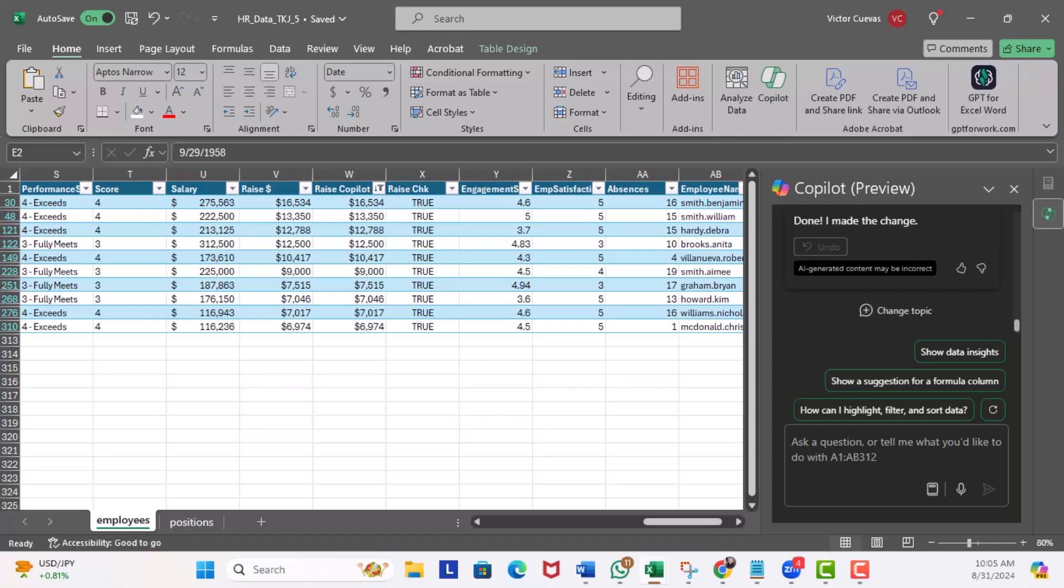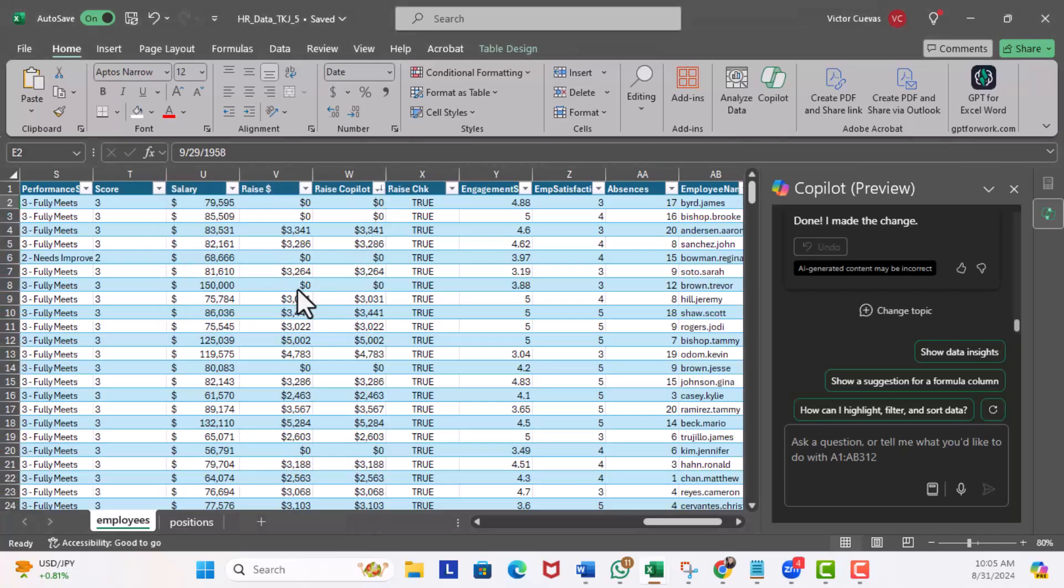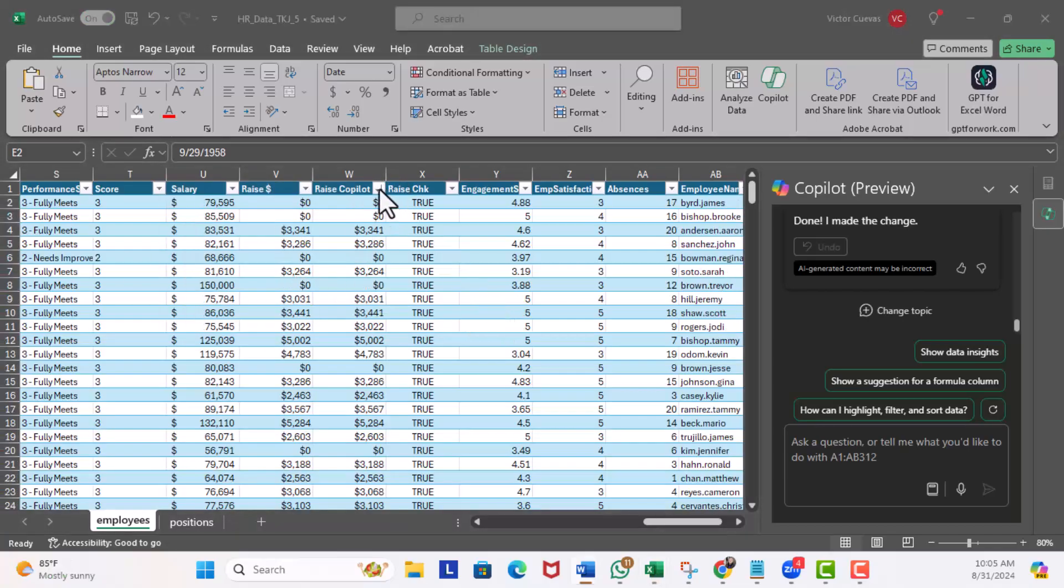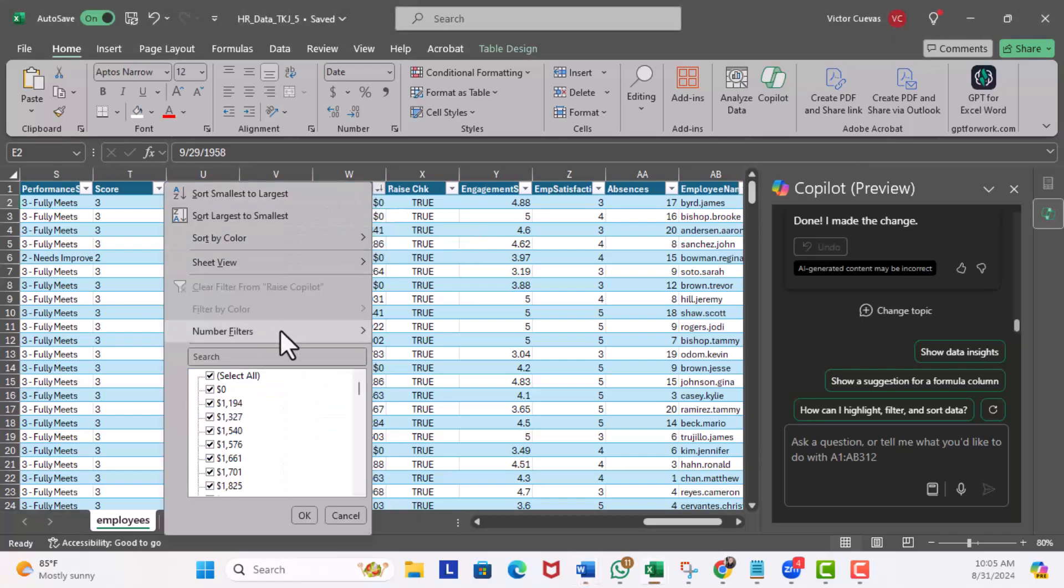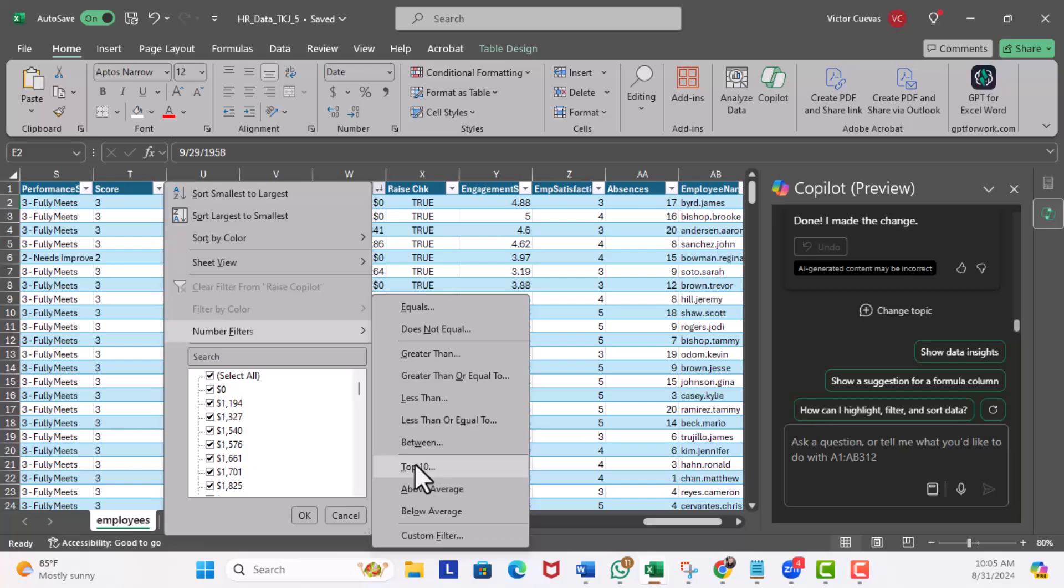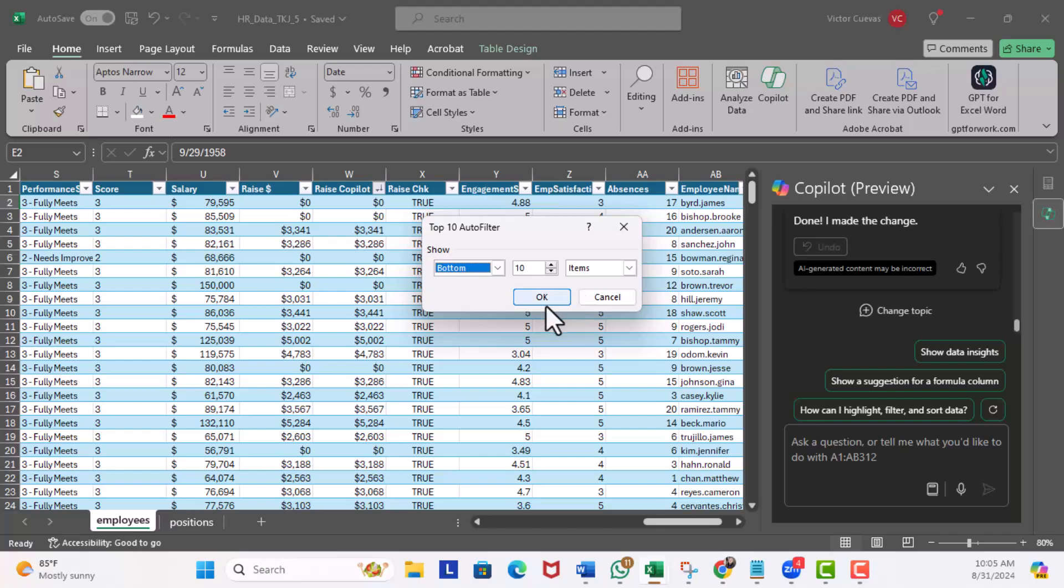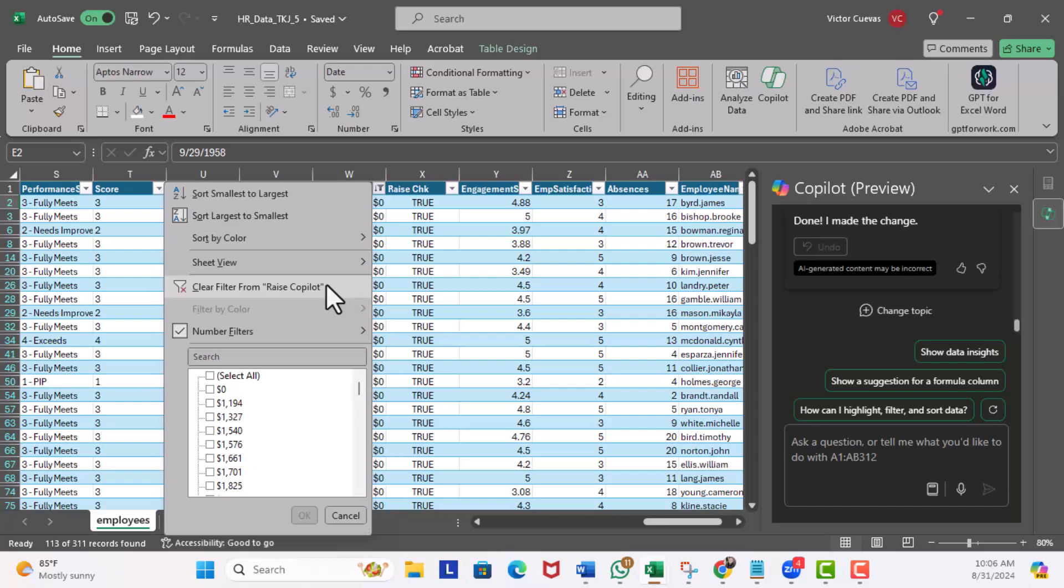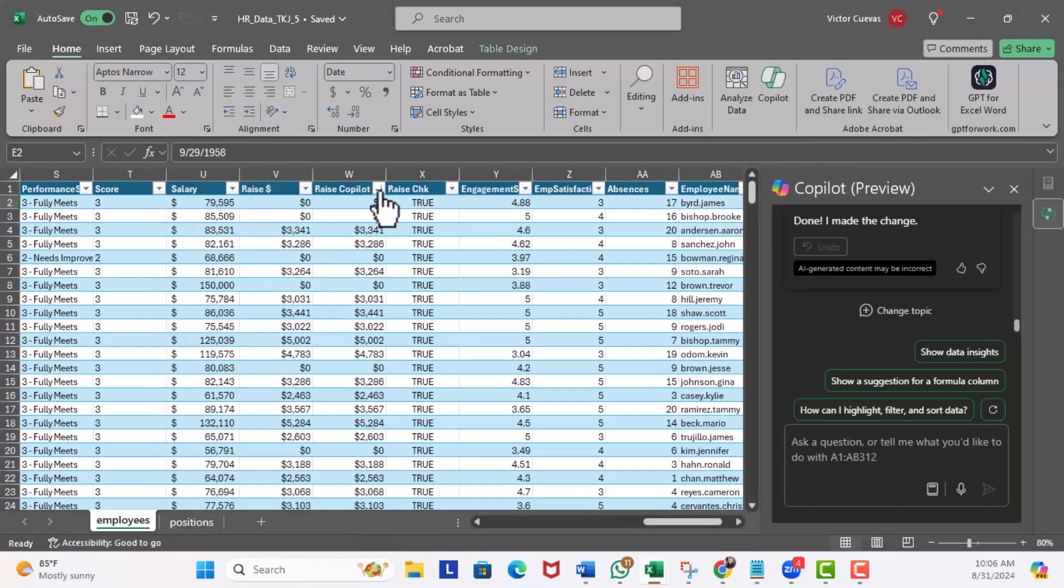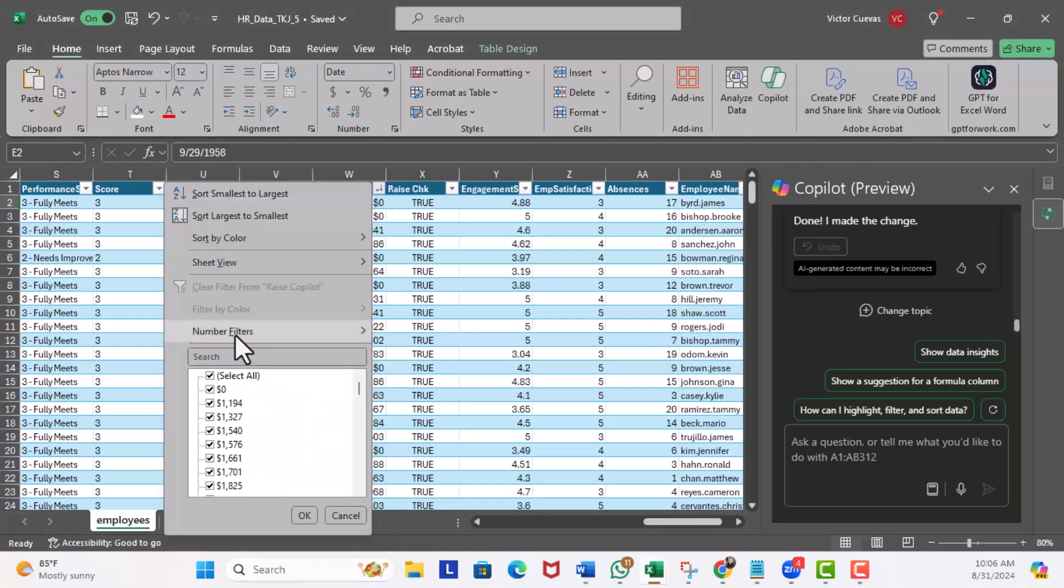Now if I wanted to filter by the bottom 10, quite honestly this task is harder than you think. Let me show you how I first approached it. Go ahead and click clear filters. Now the obvious way I thought was click on the little button and maybe number filters, top 10, and then drop down bottom.